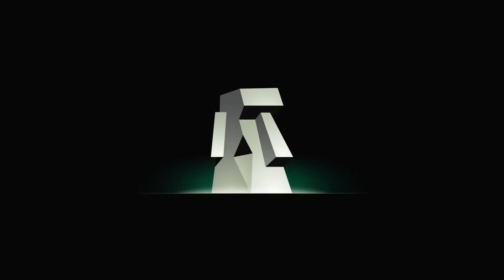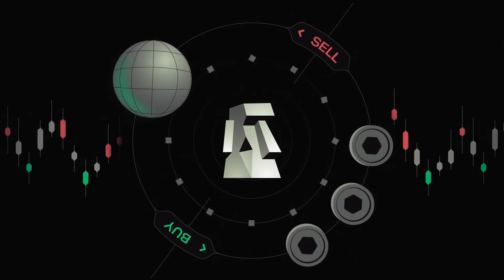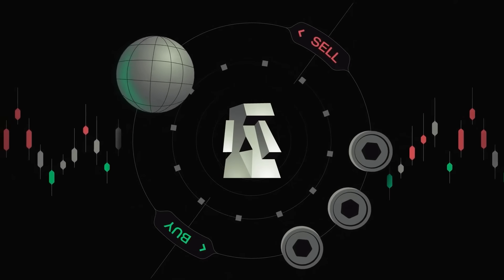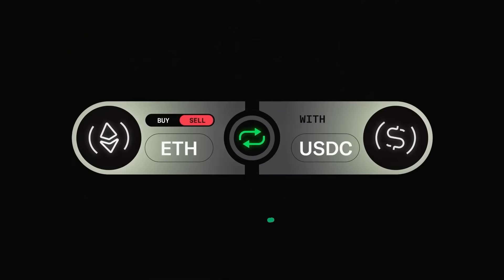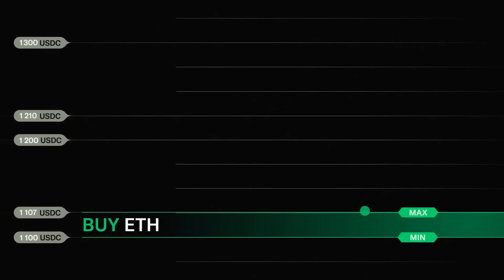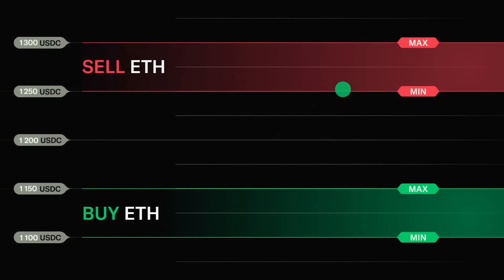Carbon DeFi on Say supports true on-chain limit orders, concentrated liquidity, constant product liquidity, and a new kind of order that is unique to Carbon DeFi, the range order, all of which have completely customizable fees and spreads.